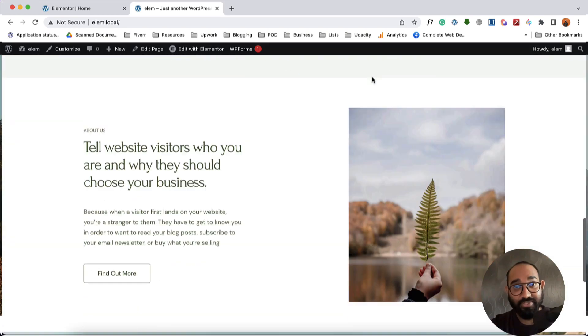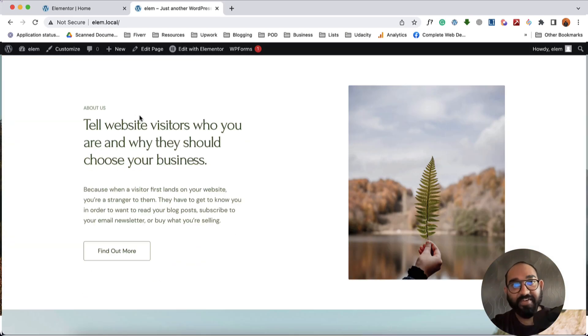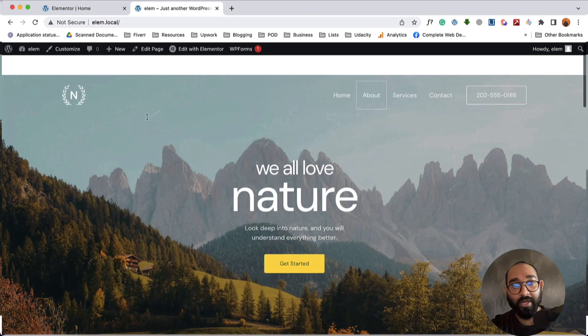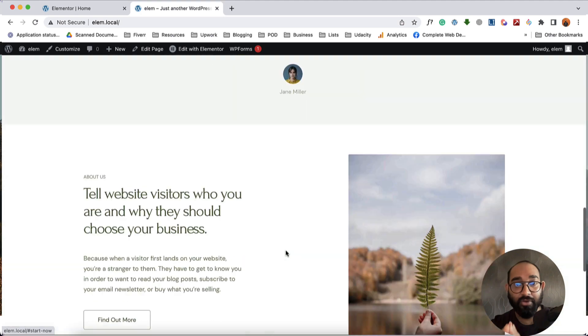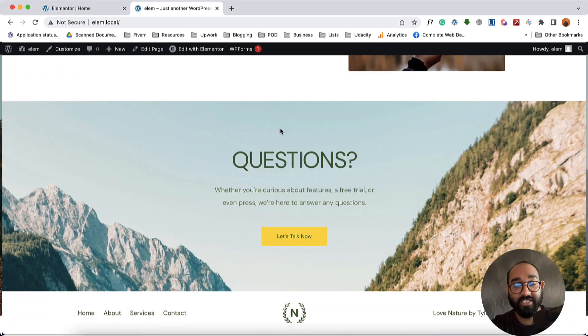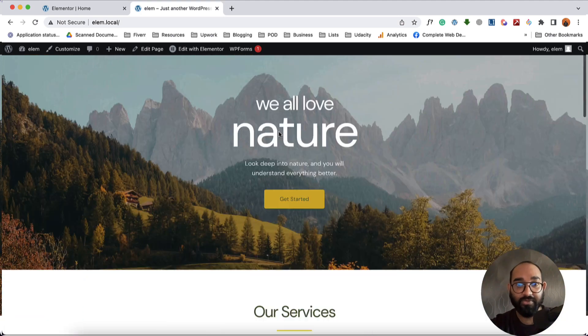Hello and welcome, this is Rafi. In this video we are going to learn about anchor linking on your WordPress website using Elementor.